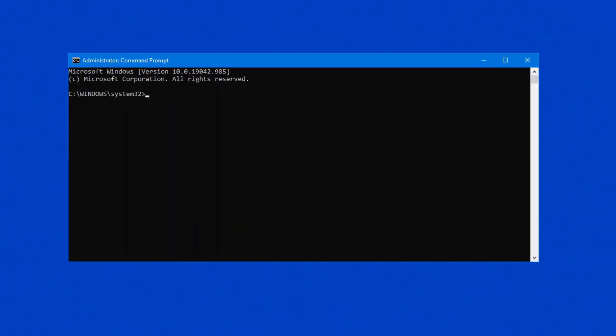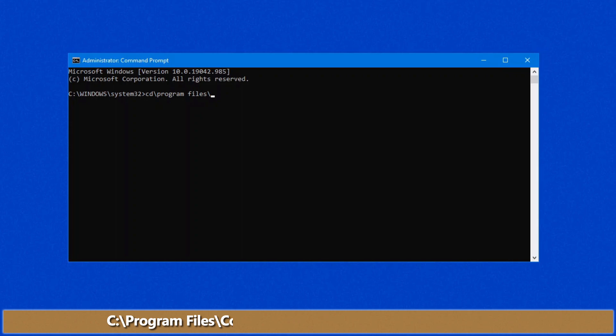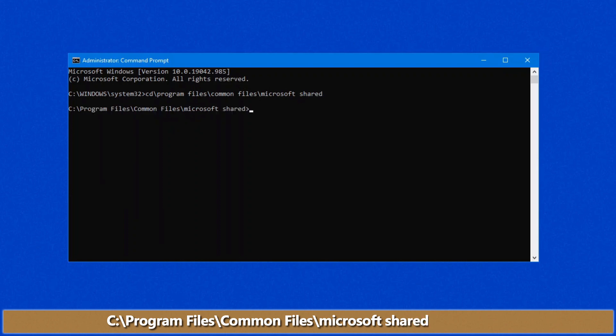The file that we actually want to go to is cd backslash, program files, common files, Microsoft shared, and from there, there's a folder in here called Click to Run.